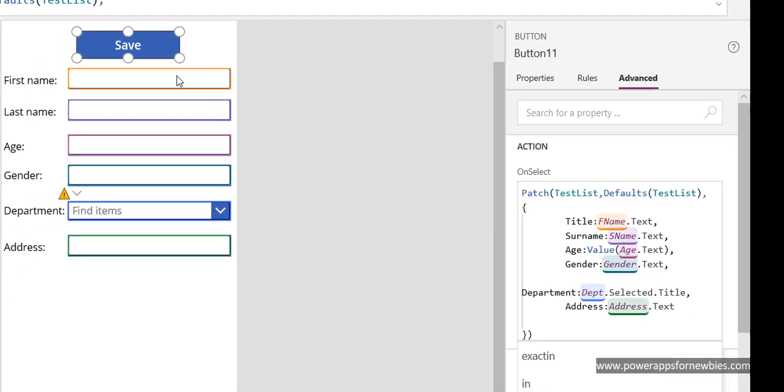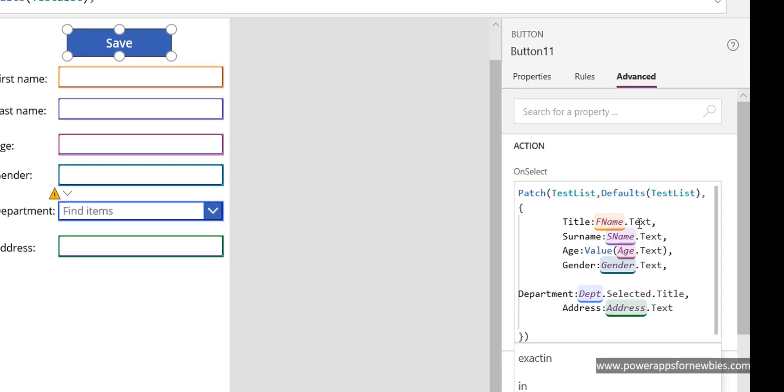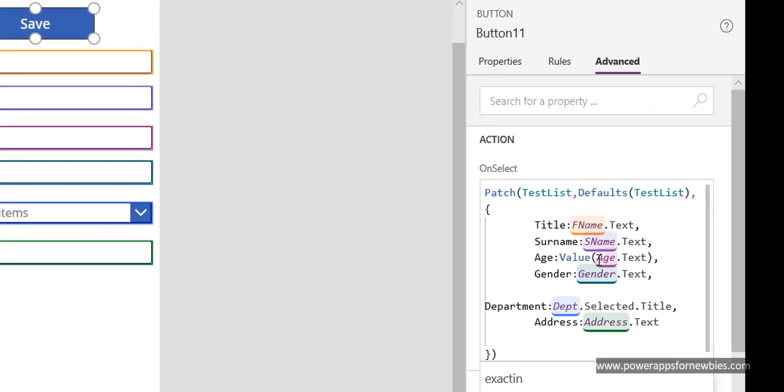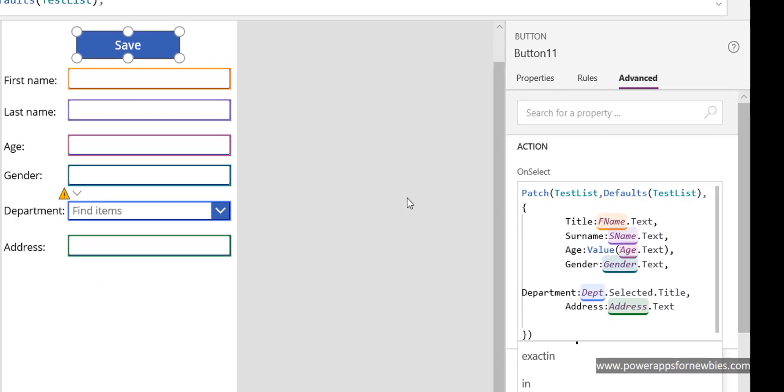So this one I called F name and the text value, and this one here age dot text. I put this command in front called value because SharePoint is expecting a numeric value for age and I'm passing in from this box here a text value. So using value in front of it is going to make it acceptable in a numeric form for the SharePoint list, and that's pretty much it really.